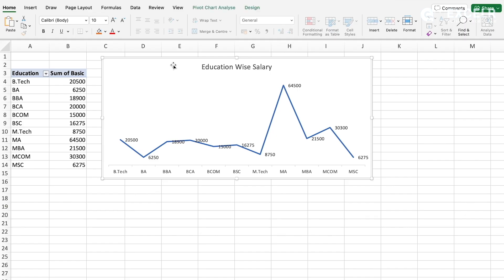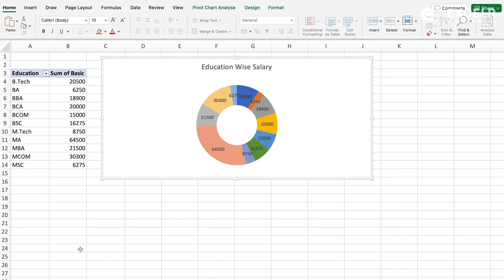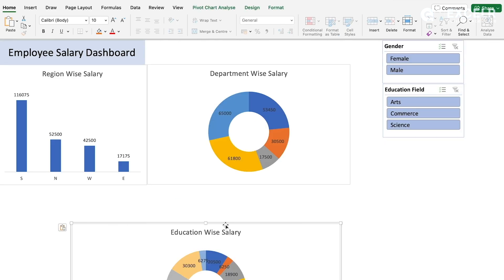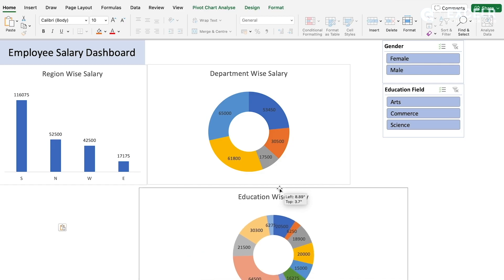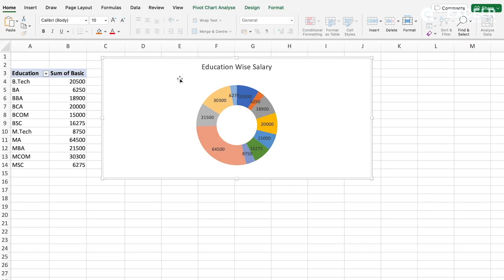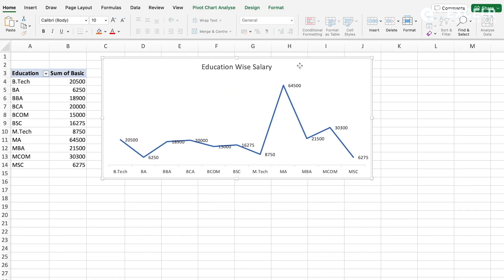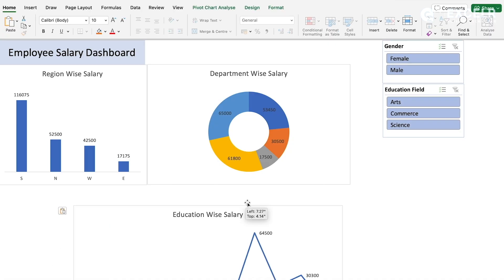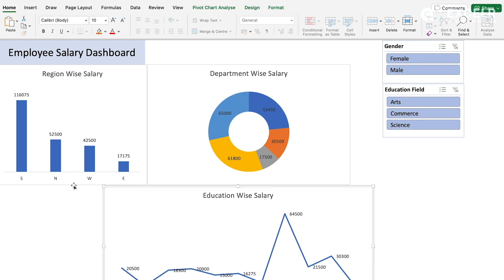For the education field, we have a trend line kind of chart. Copy it and paste it onto the dashboard. Delete any unwanted data parts. Use Command+C and Command+V to paste. Now assemble everything and hide that source sheet as well.